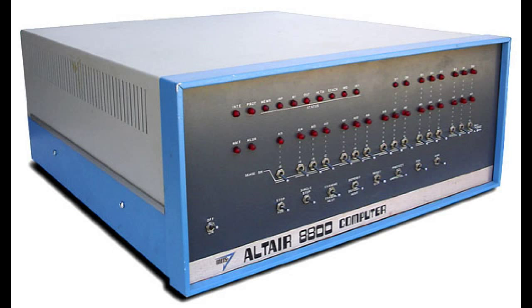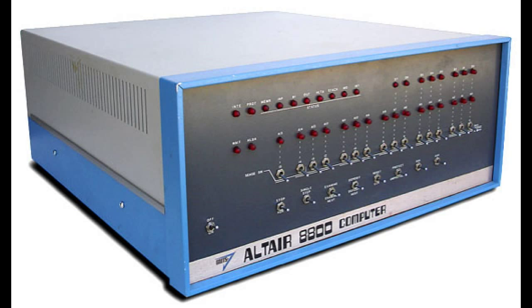At this time, a young Bill Gates and Paul Allen, fresh out of college, saw this opportunity and developed a version of BASIC that would run on the Altair. And thus, Microsoft was born. But so too was a slightly easier way to interface with personal computers.